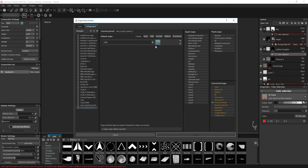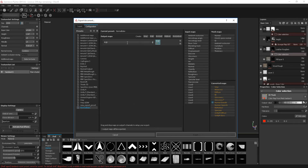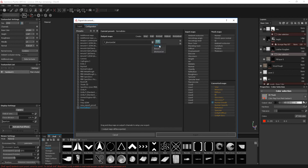We can then get our normal information from that. So if we were baking that, let's give this a new name — call this something like 'normal bake'. I'm going to give this a name: T underscore. Here we have the name expressions that can be used. If we click on that, we can use a project name, a mesh name, or the texture set name. I'm going to use the texture set name, then underscore normal.